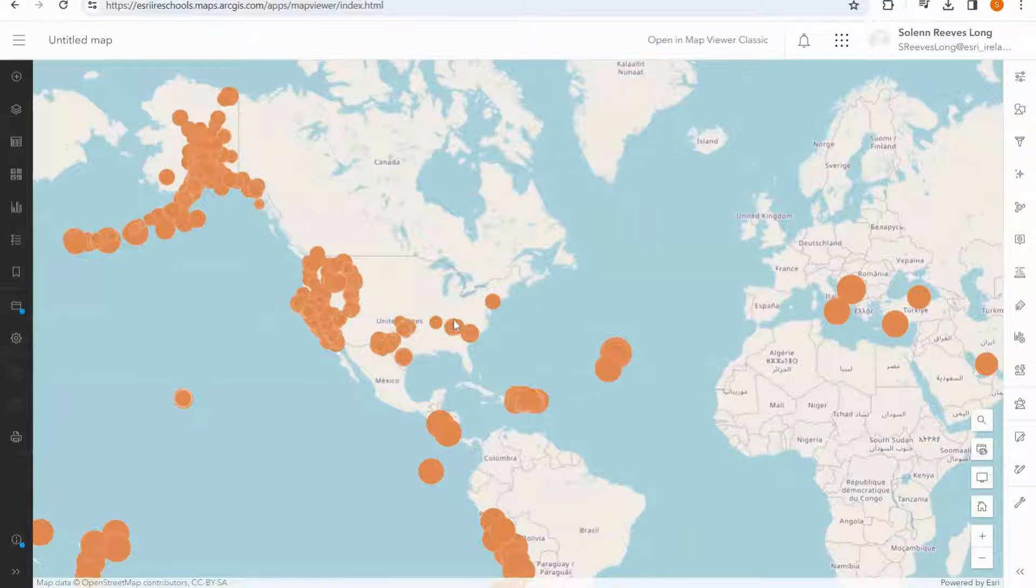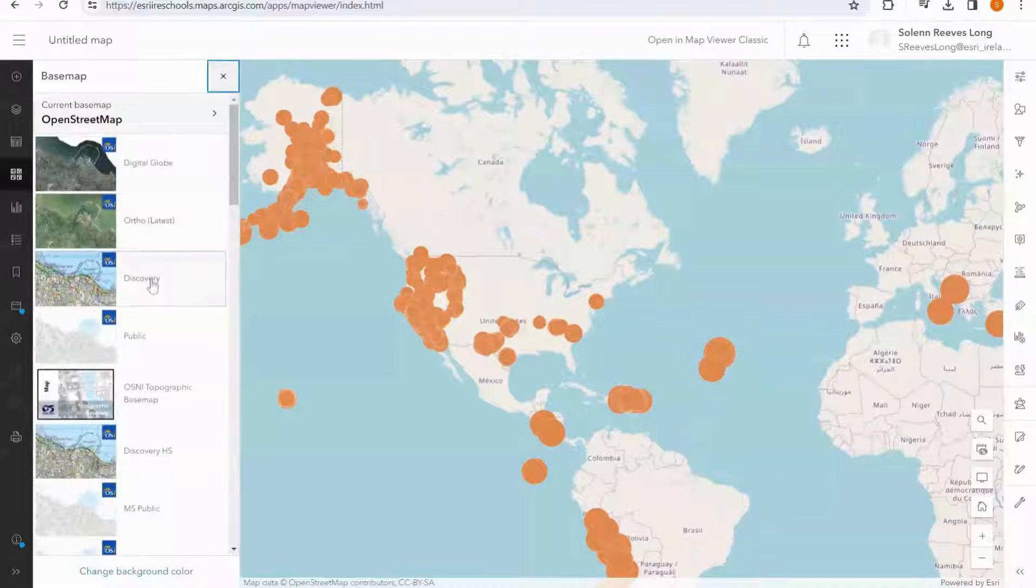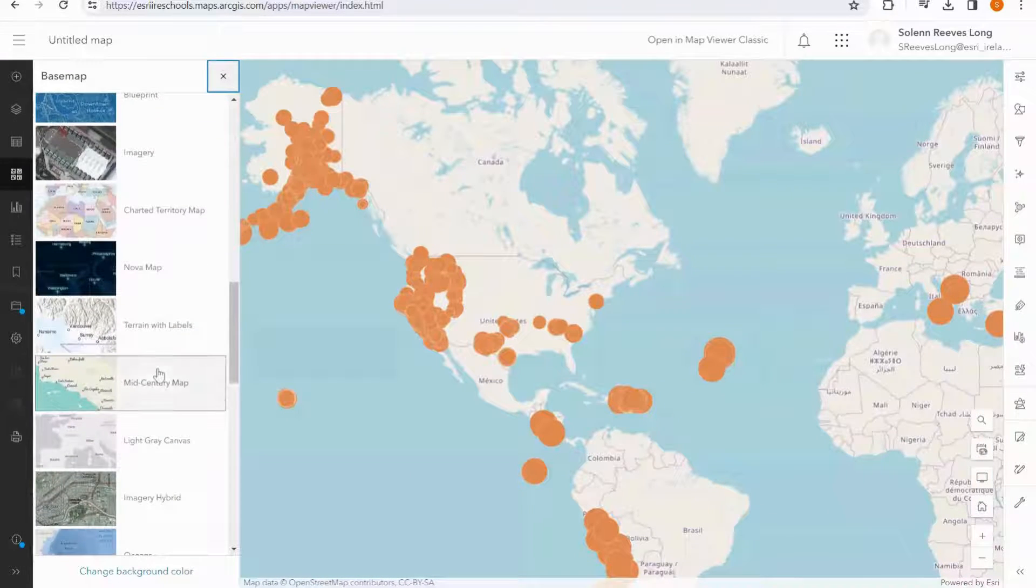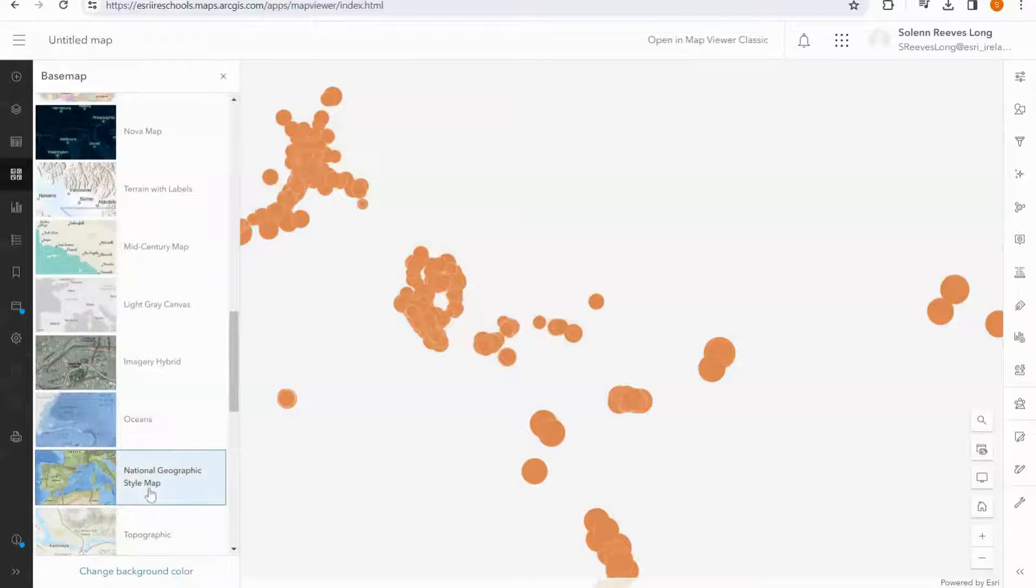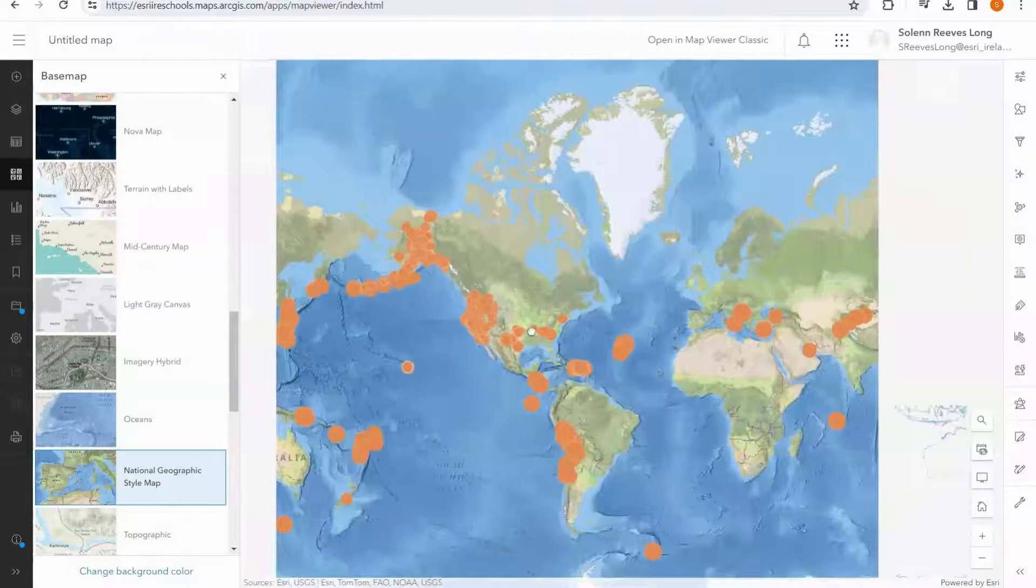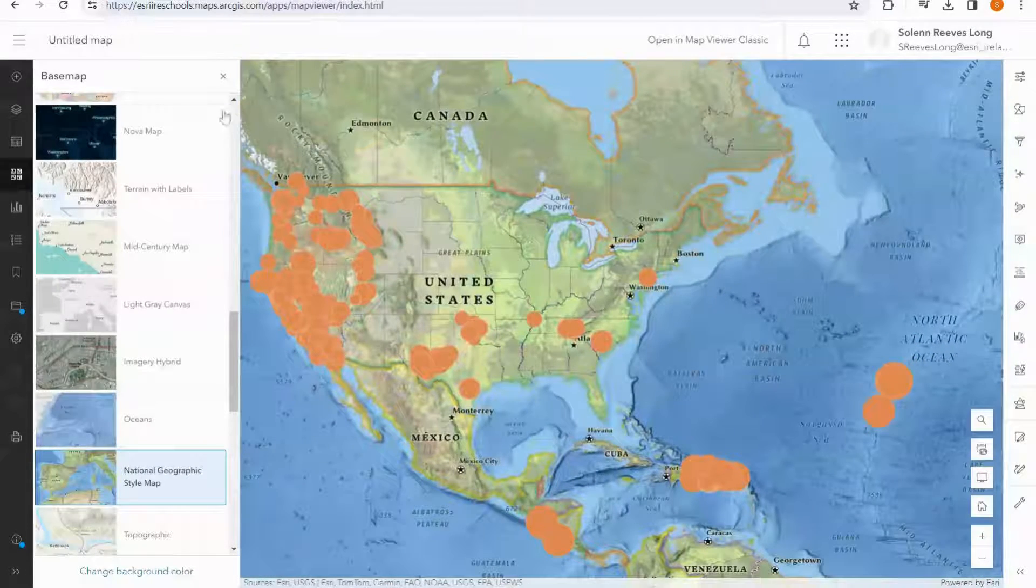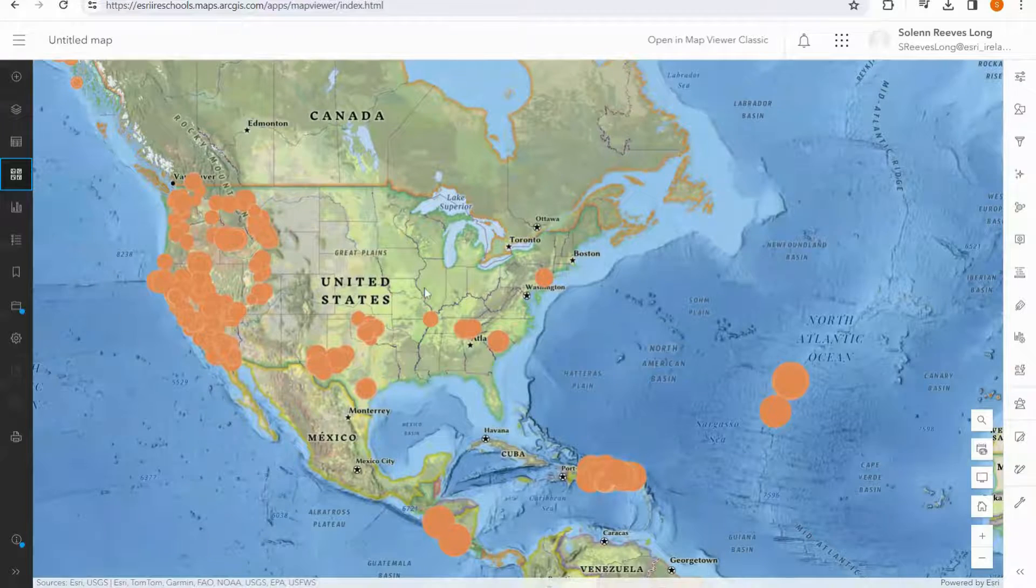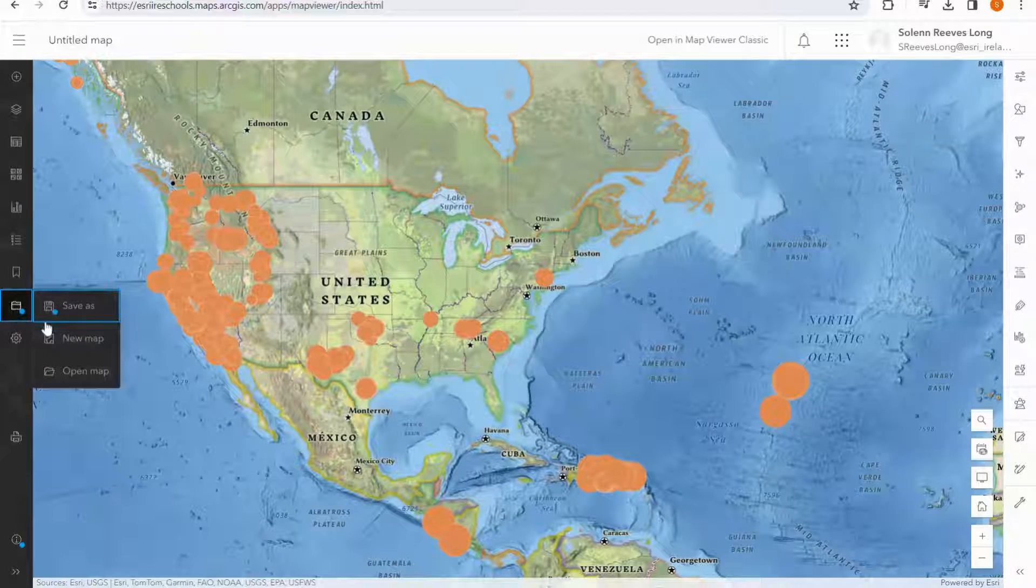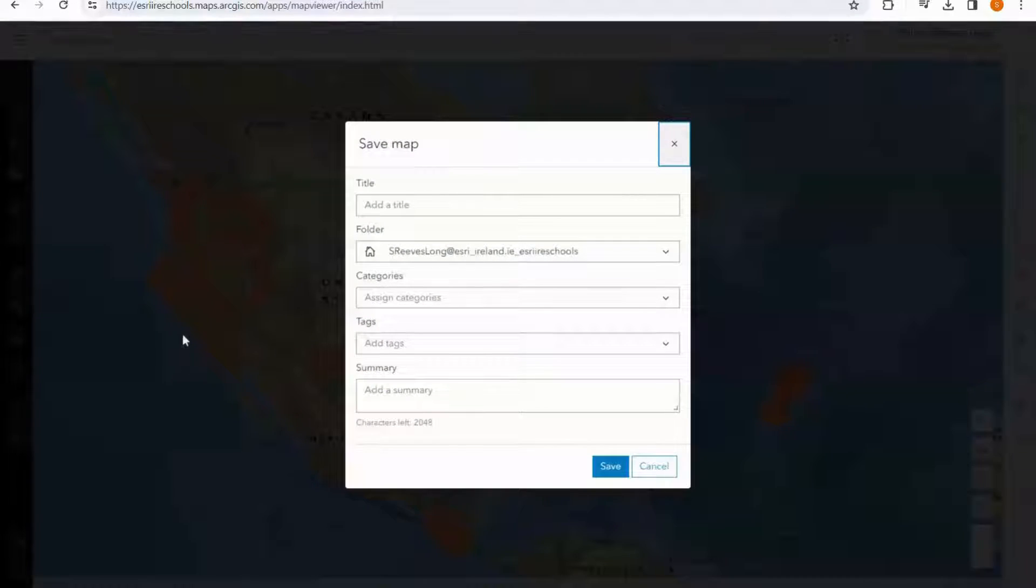Before moving on to the next step, I am going to choose a different base map. I'm going to choose the National Geographic style map, which I think will lend itself well to the data I'm showing. Now that I've chosen my base map, I can save my map.